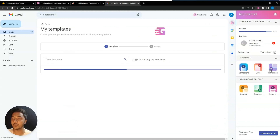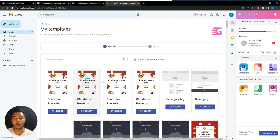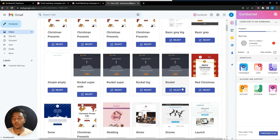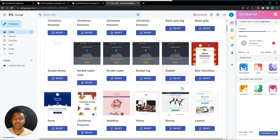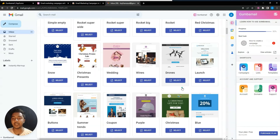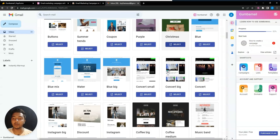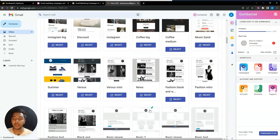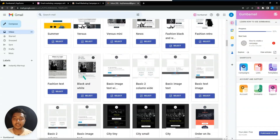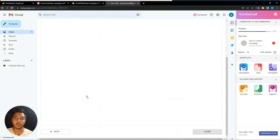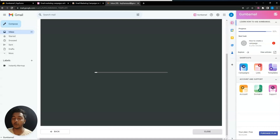Let me go to the template section first. There are lots of templates available. You can design all these templates using drag and drop — you can drag and drop parts and design your templates very professionally. Let me select one from here.